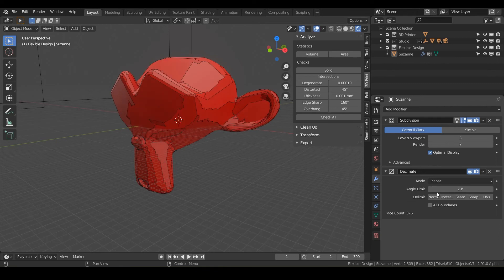So this is only going to dissolve angles that are below this value here.